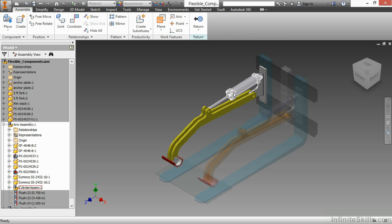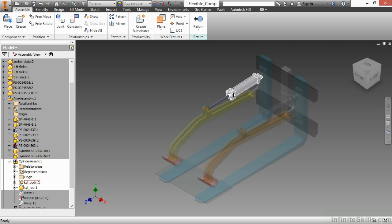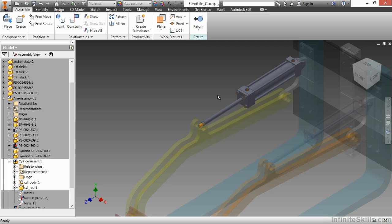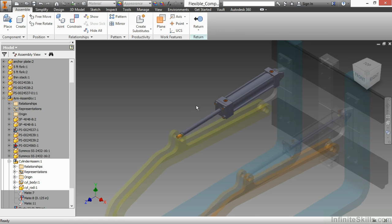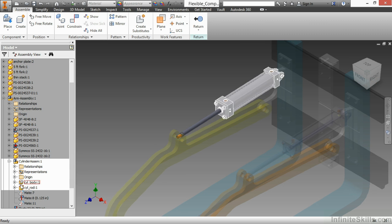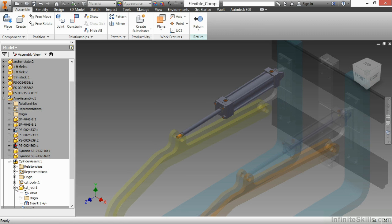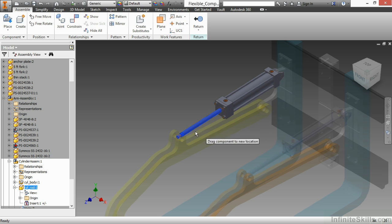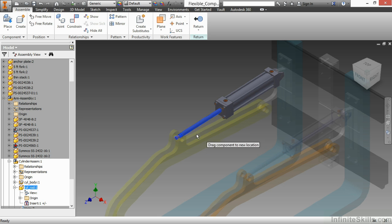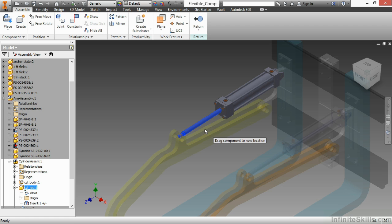If I activate that assembly and zoom in, I can see that there is a limiting constraint, an insert plus or minus, that allows me to control the stroke of the cylinder. So if I click and hold on the cylinder rod, I can move it in and out. Notice how the other occurrence is also updating in the same manner because it is the exact same assembly.